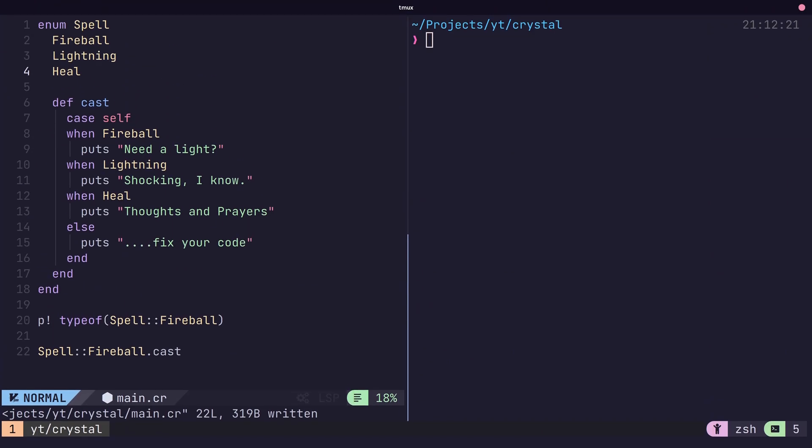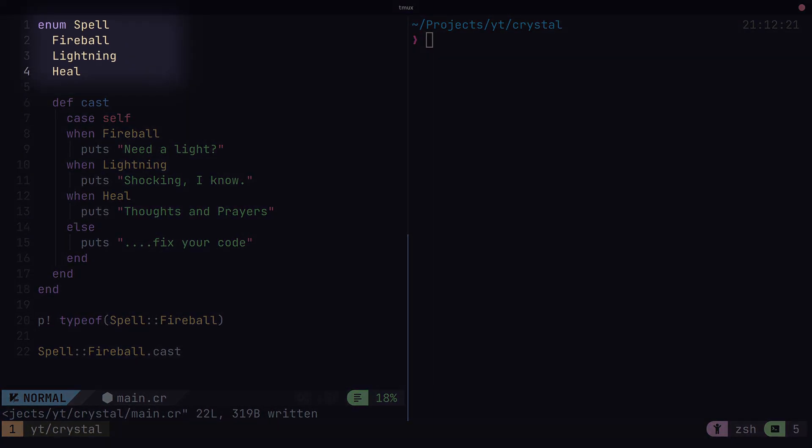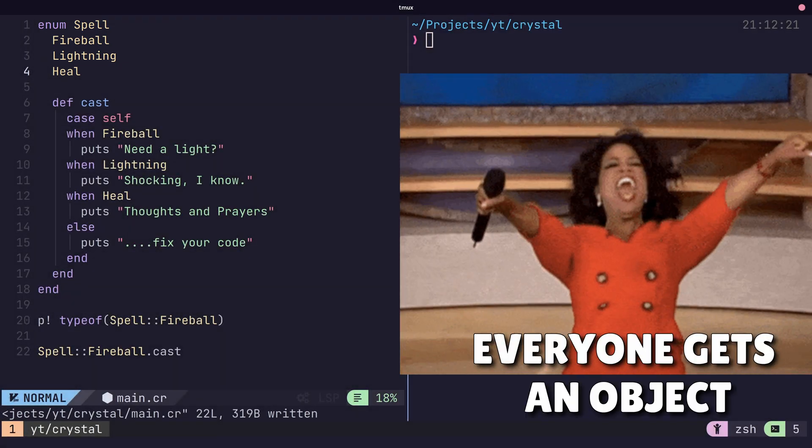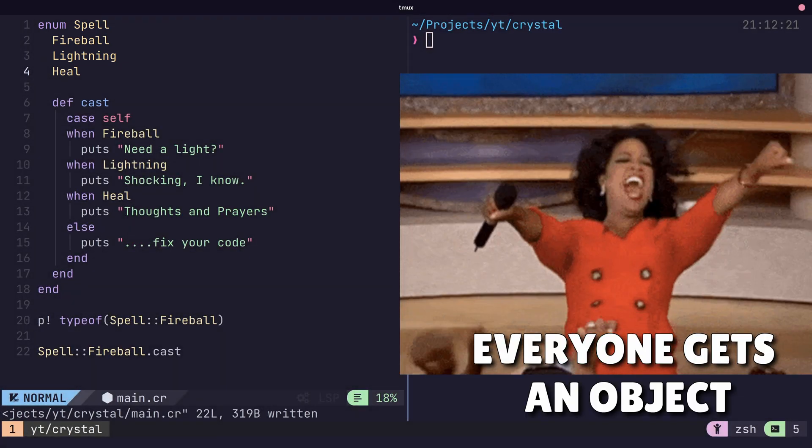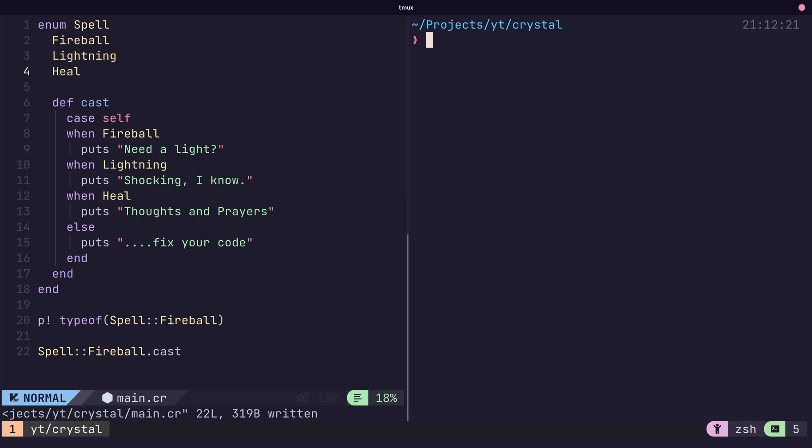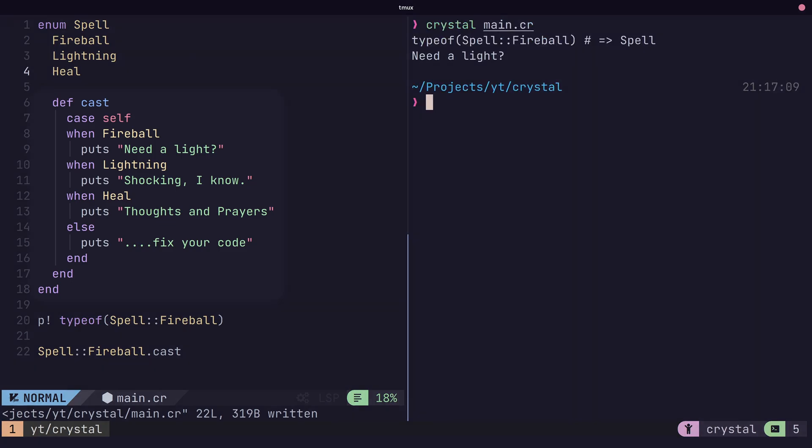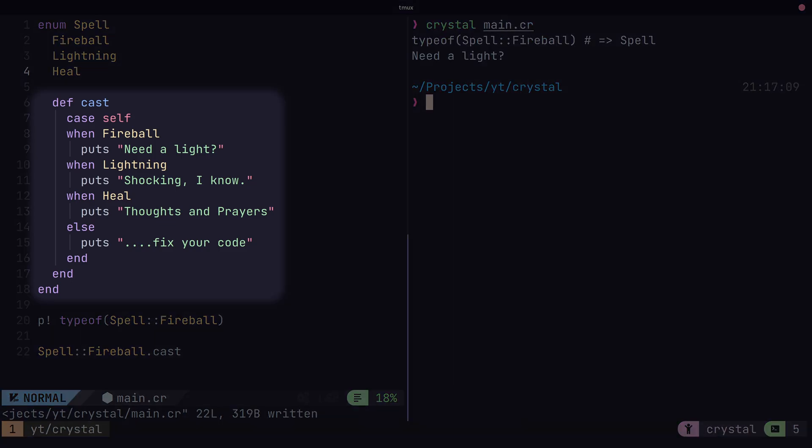Crystal also provides support for enums, which can be used to define a set of named values. Because everything in Crystal is an object, this also applies to enums. Therefore, as well as having a type, they are able to define methods.